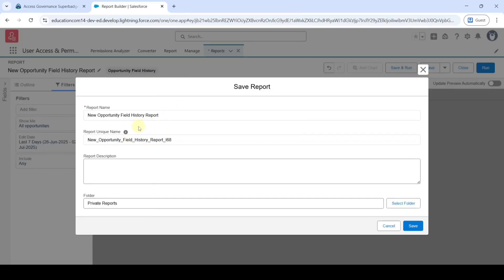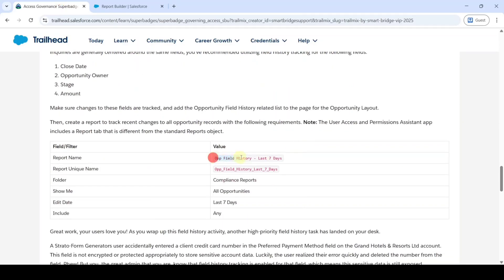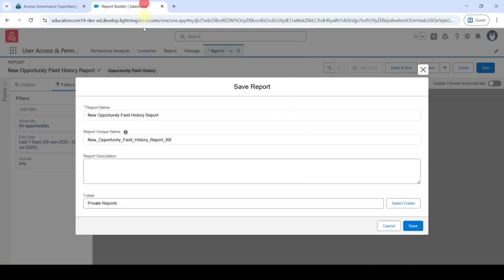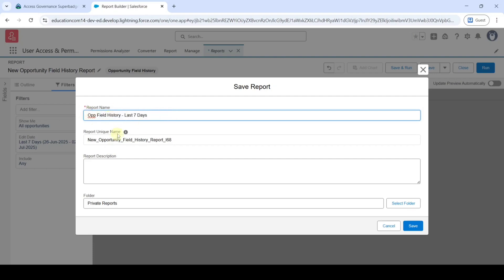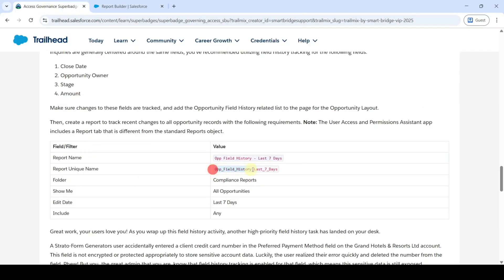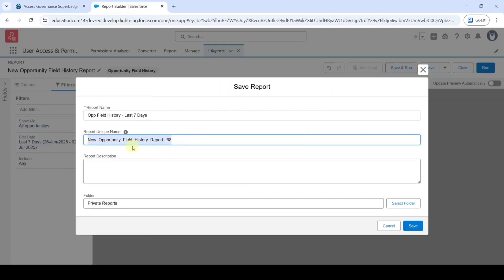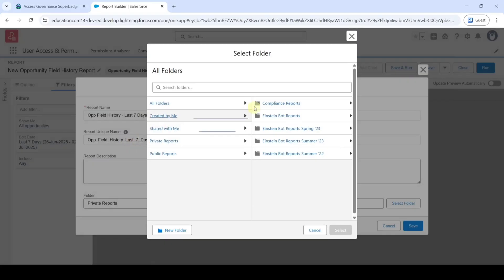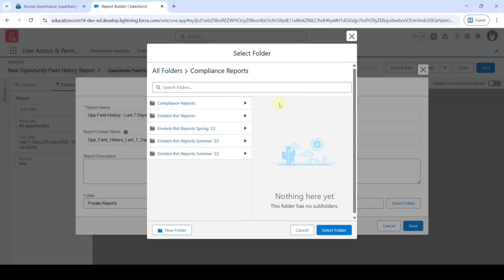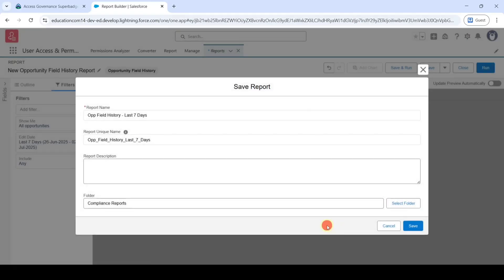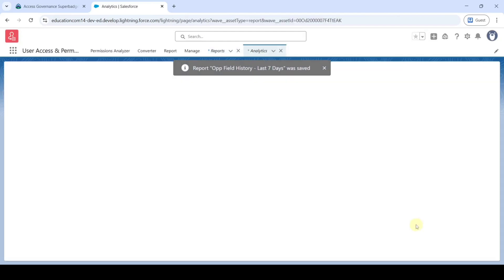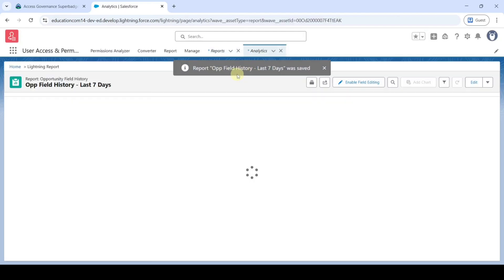Click 'Save and Run'. We need to add the report name — move to the instructions and copy the report name, then replace it here. Also copy the report unique name and replace it. Change the folder by clicking 'Select Folder', choose 'Compliance Reports', and click 'Select Folder'. After doing all of this, click Save. The report was saved successfully.